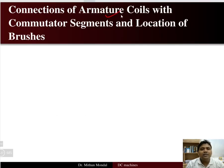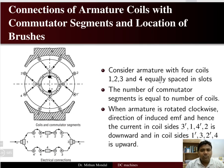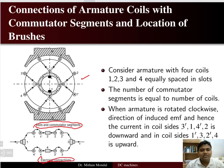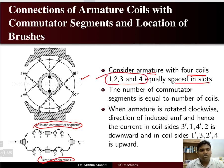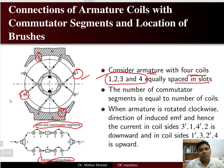Now we will discuss how the armature coils and commutator segments are connected and what the locations of brushes are. Here we have taken an example with an armature with four coils — coils one to four — equally spaced in the slots. Coil number one, two, three, and four are placed in the slots of the armature with opposite polarity on each side, giving coil sides labeled one, two, three, four and one-dash, two-dash, three-dash, four-dash.